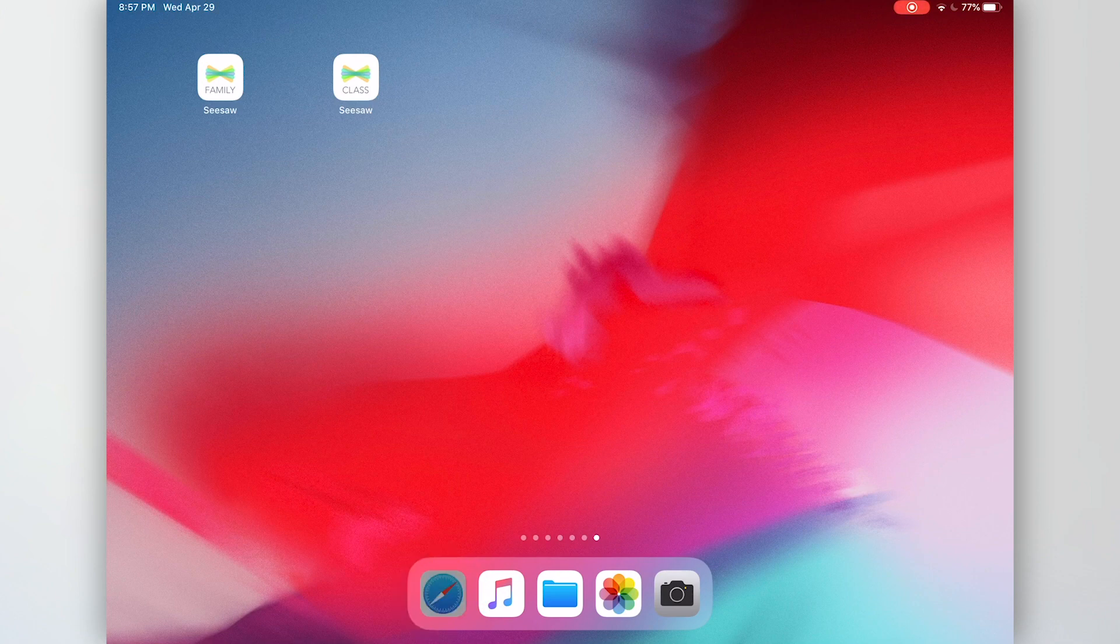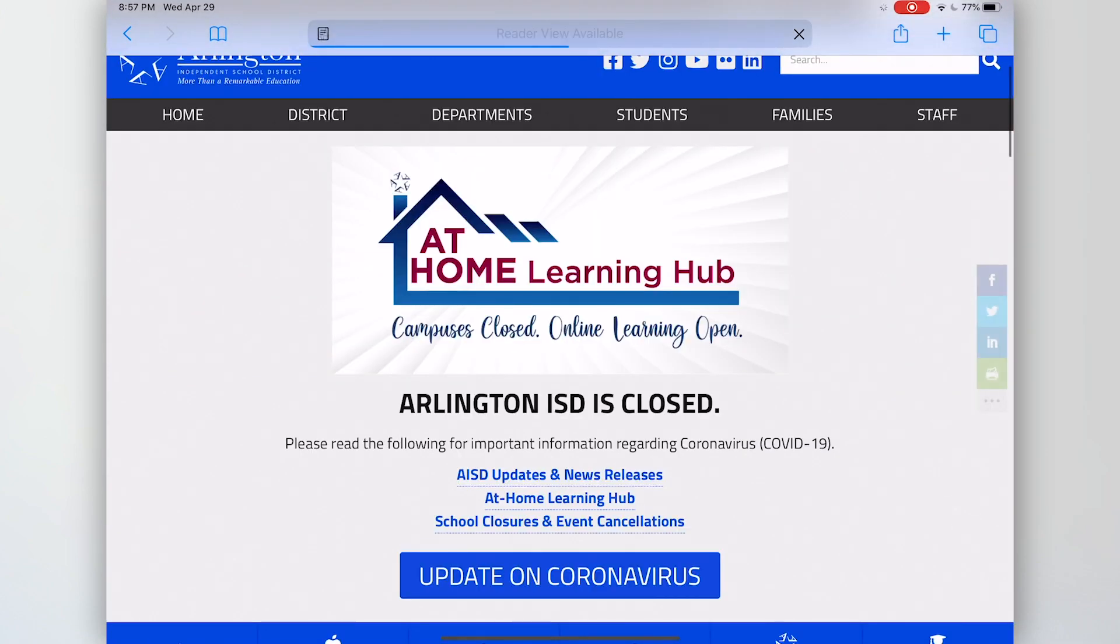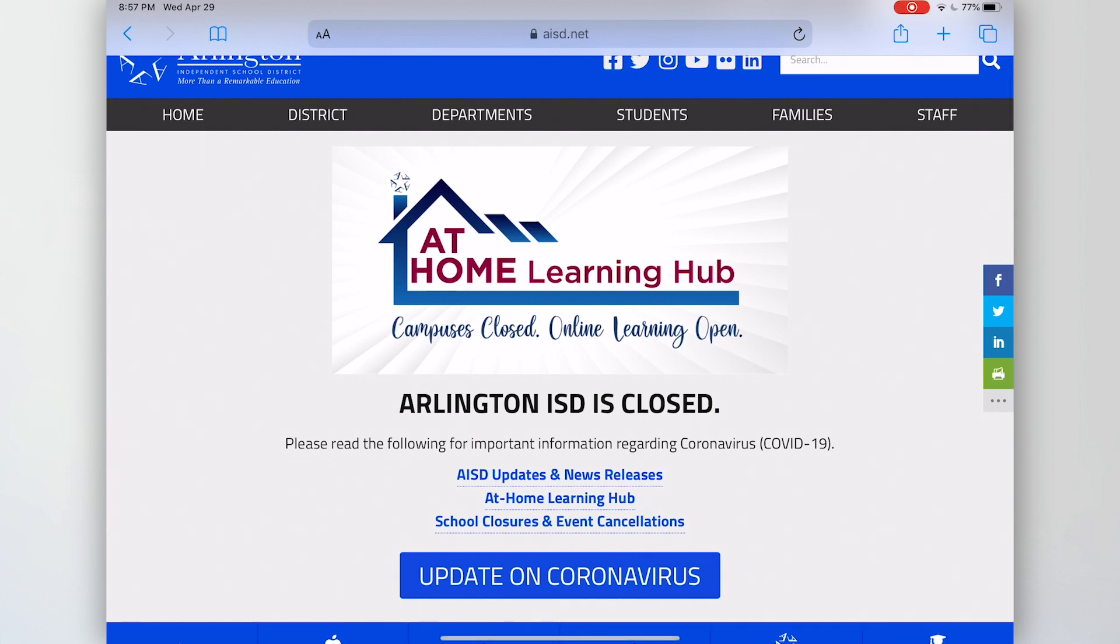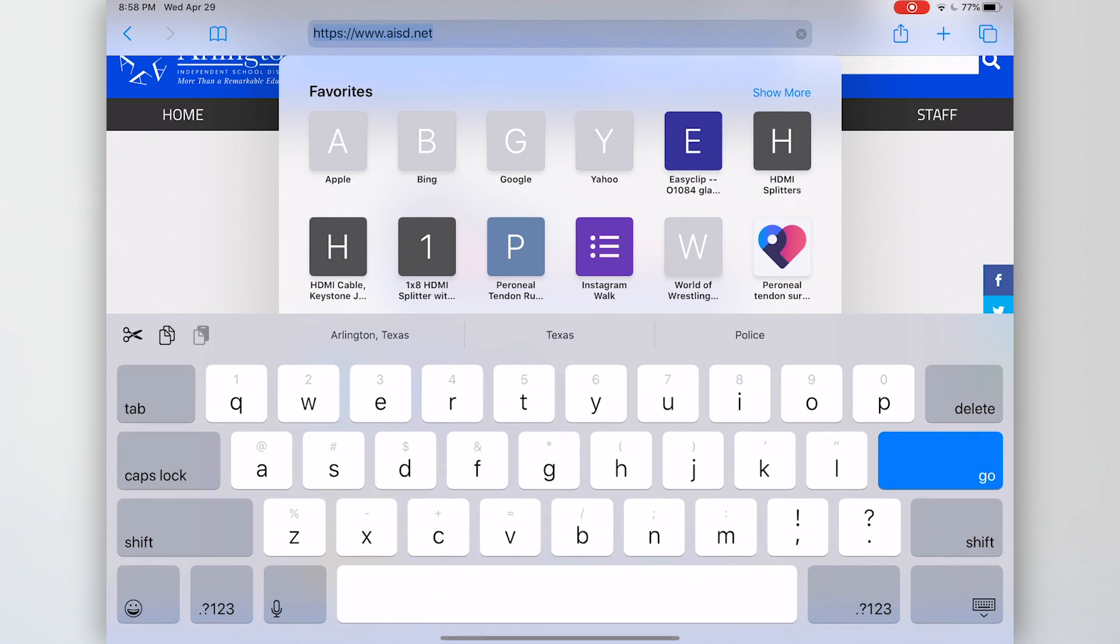You tap the Safari app icon and a browser will open up. It will open up to the last web page you were on. On this iPad, I'm going to tap the AISD.net and it will highlight the current URL, which is the address to the internet page.